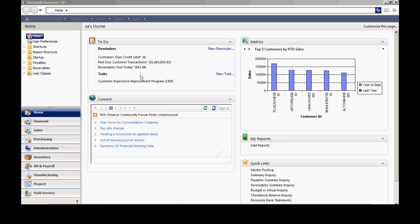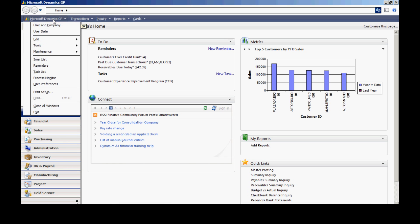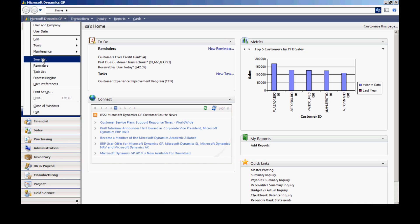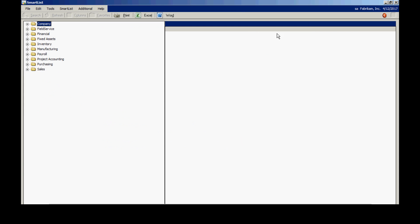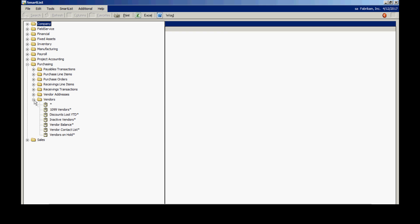In Dynamics GP, I'll go up to the Microsoft Dynamics GP drop-down and go to SmartLists. This brings up all the SmartLists within my system. What SmartLists really is is a collection of table groups that are put together to make reporting easy.